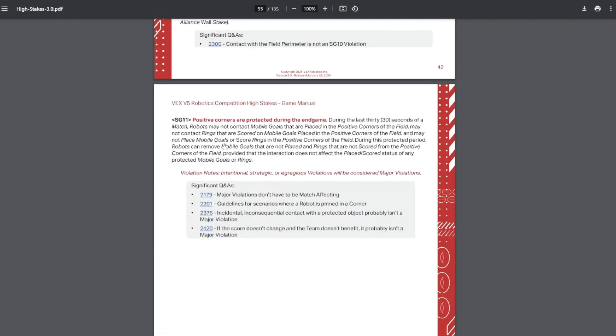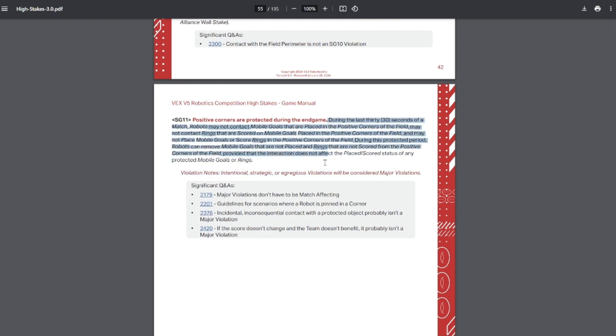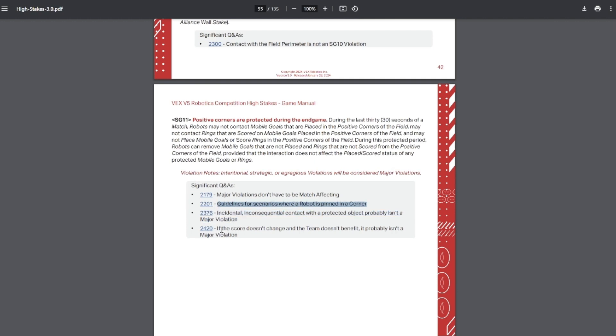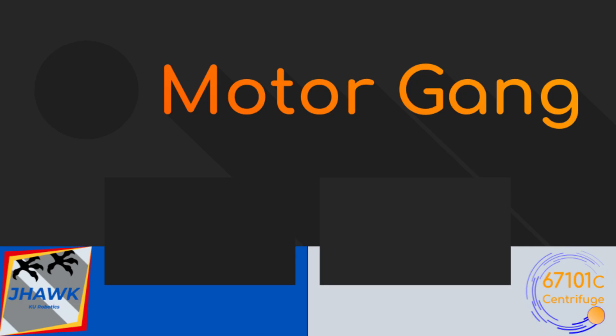And don't mess with your opponent's alliance wall stakes. And finally, the big one, positive corners are protected during the end game. So if any goal is considered to be in the positive corner during the last 30 seconds, as per the definition of corners, then you cannot touch those mobile goals at all. If you touch it and it's incidental and it's not actually affecting the scoring of any of them, so if you just bump them but the goal stays in the corner, that's most likely to be a minor violation. You do have to be careful because if the score does change and you do benefit from it, then it could be a major violation and you will likely be DQ'd. Additionally, if you're forced into this like you're being pinned in the corner and you can't let go of the goal, then that won't be a violation.